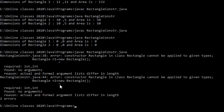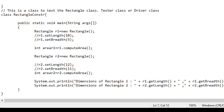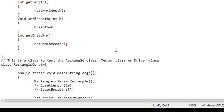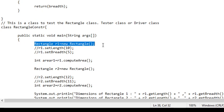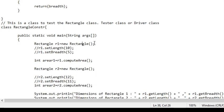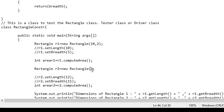Same for rectangle R2 also. Let us go back and refine our constructor. The error occurred because the constructor is expecting two integers. So I have to give two integers — let me give 10 and 2 for R1, and for R2 let me give 12 and 4.